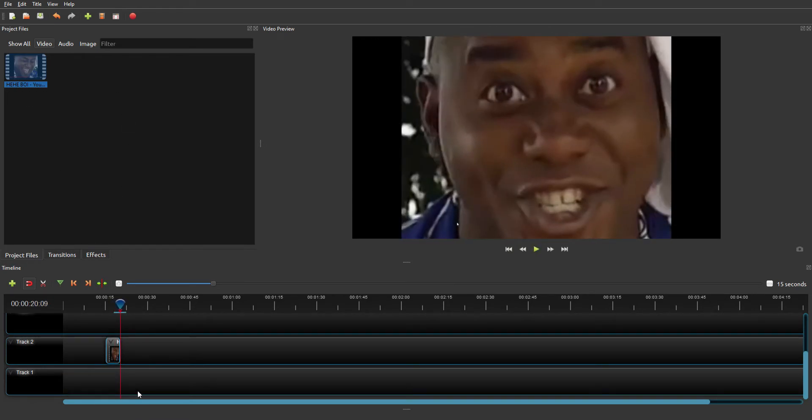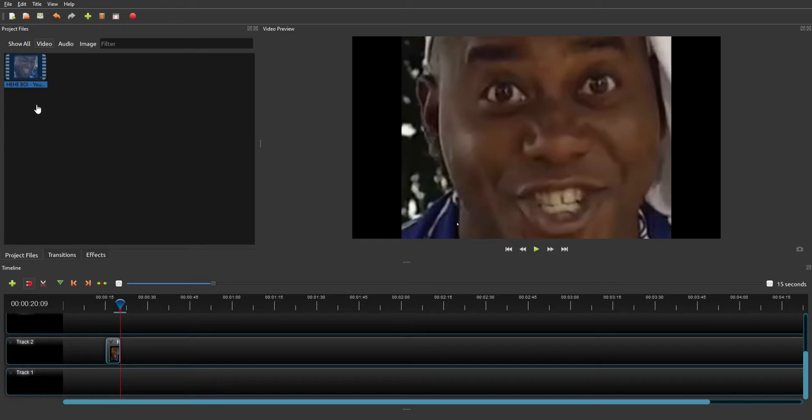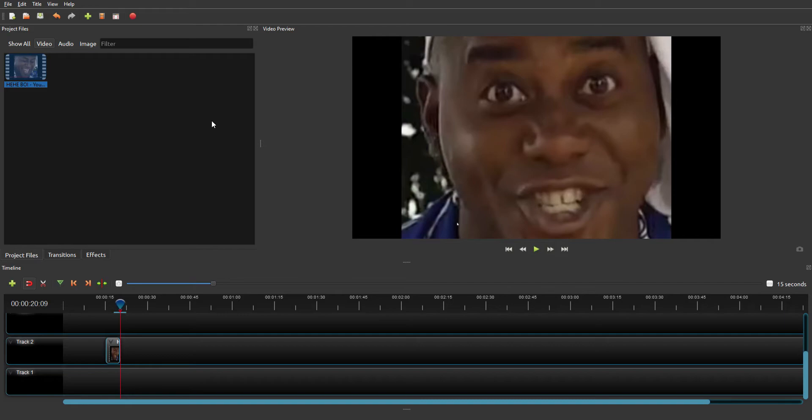That would be the clip. Now I'm just gonna get a new clip, just one second guys. I'm just gonna go to captures. Let me just get a clip. I'm gonna get this one.